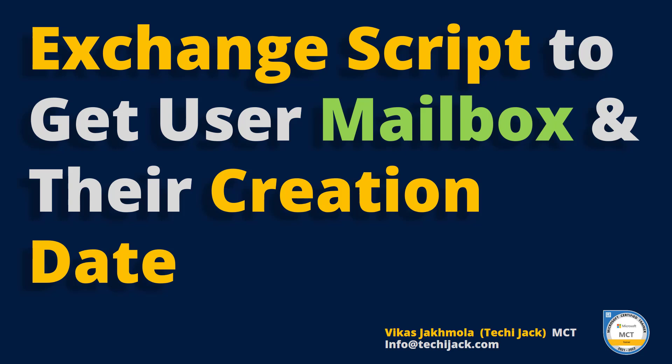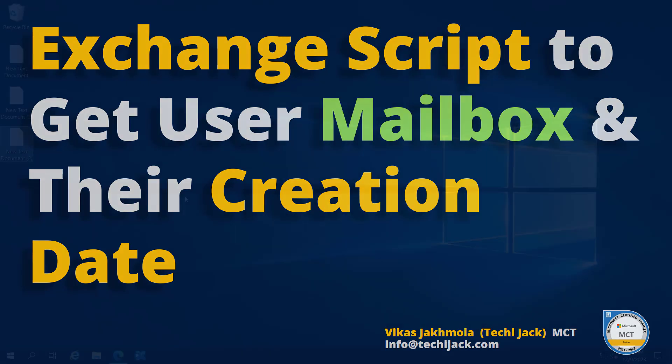Welcome to Techie Jack. In this video we will see the Exchange server script to get all the user's mailboxes and their creation date in a grid view. So let's jump to the server and get started.